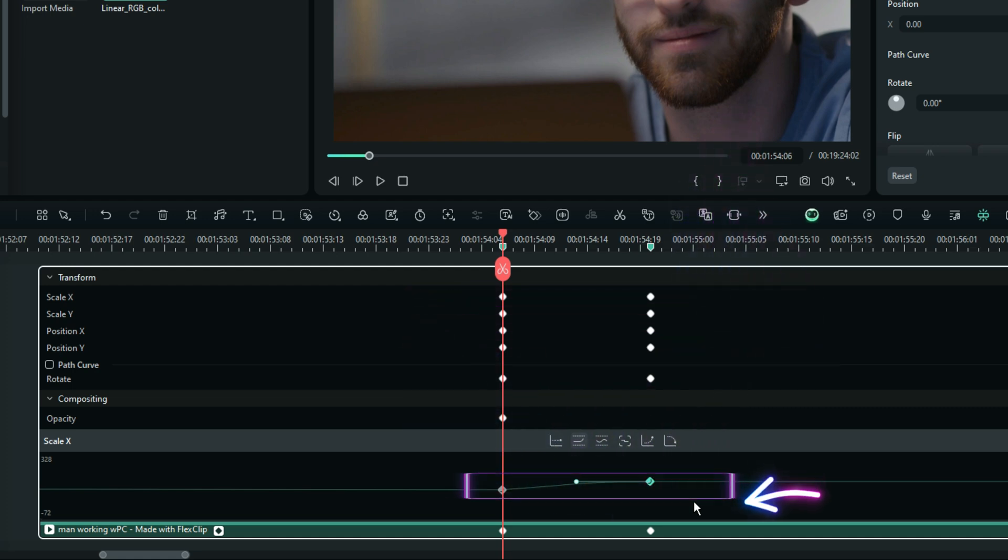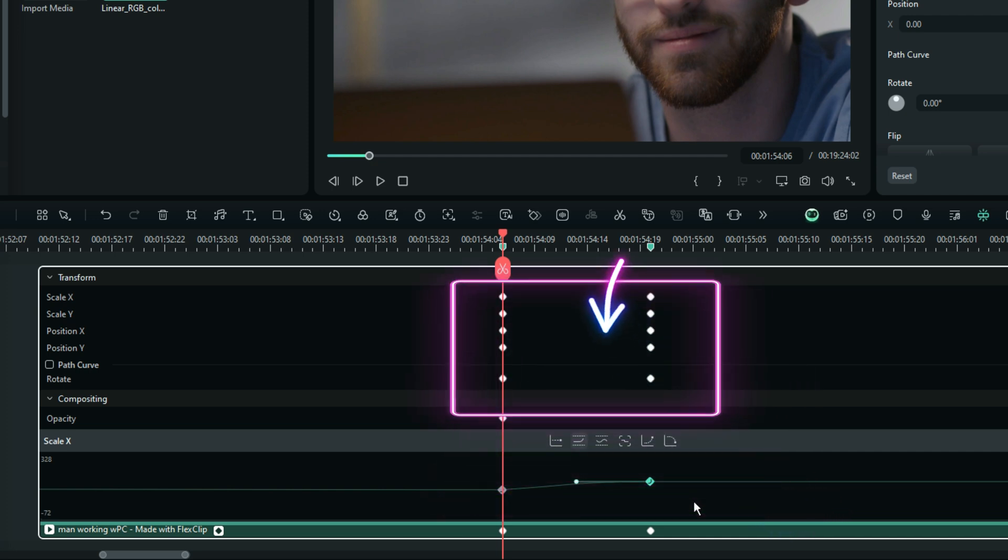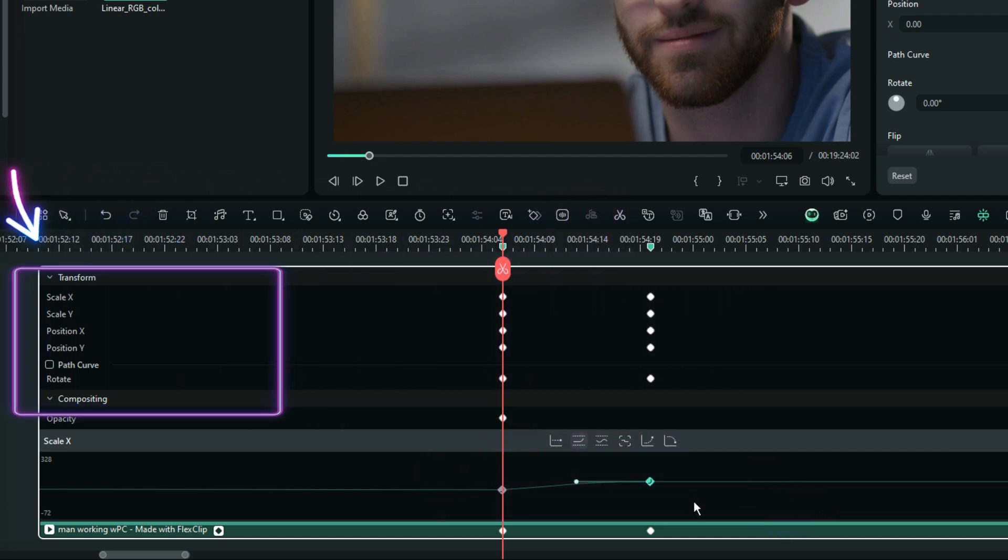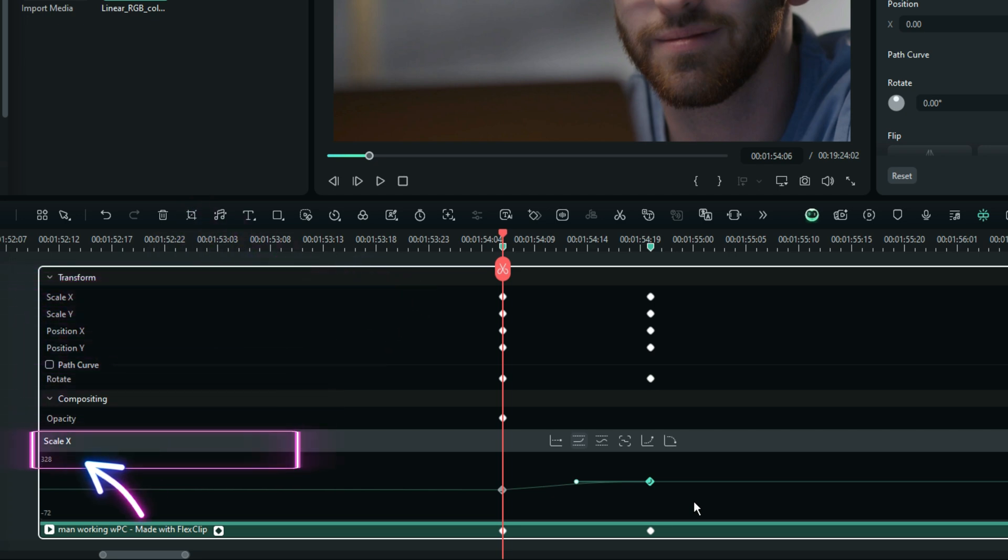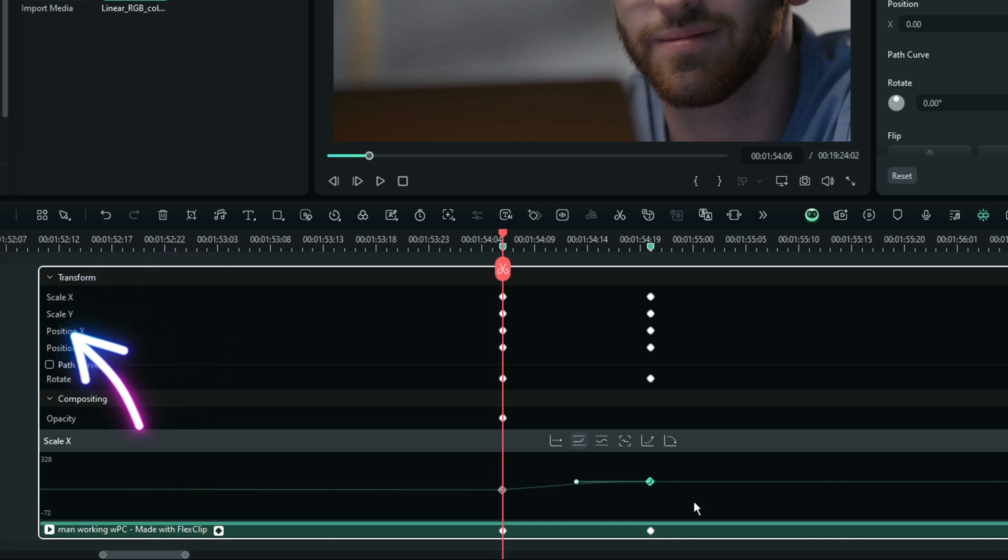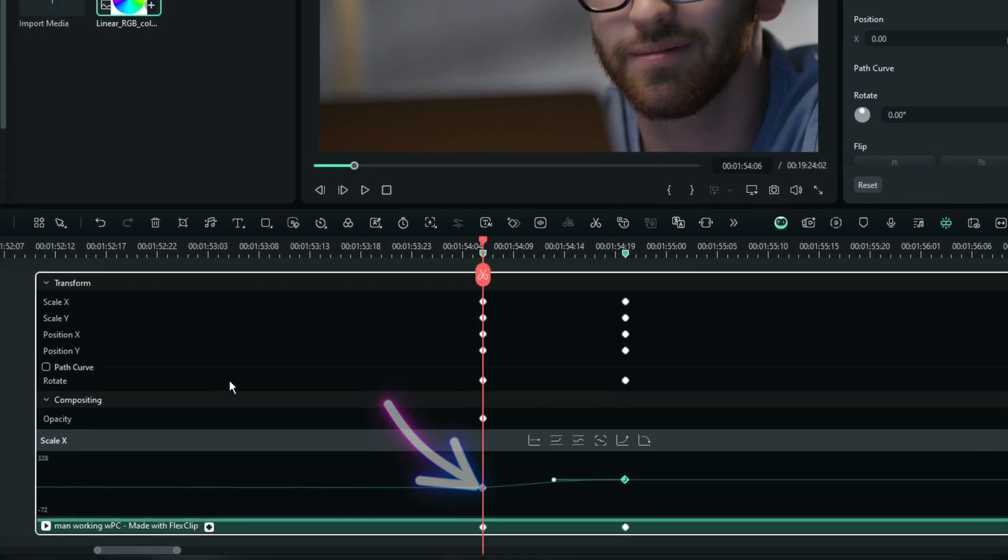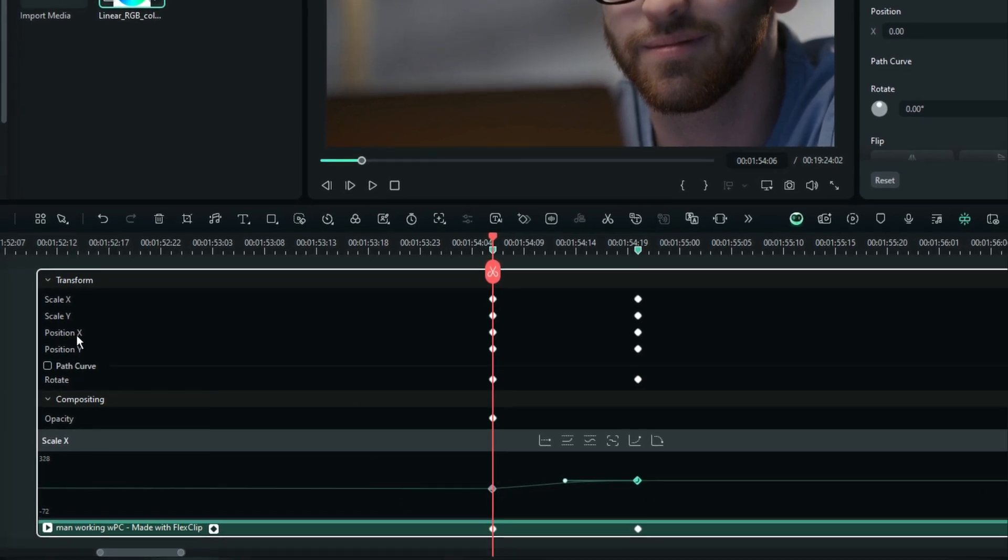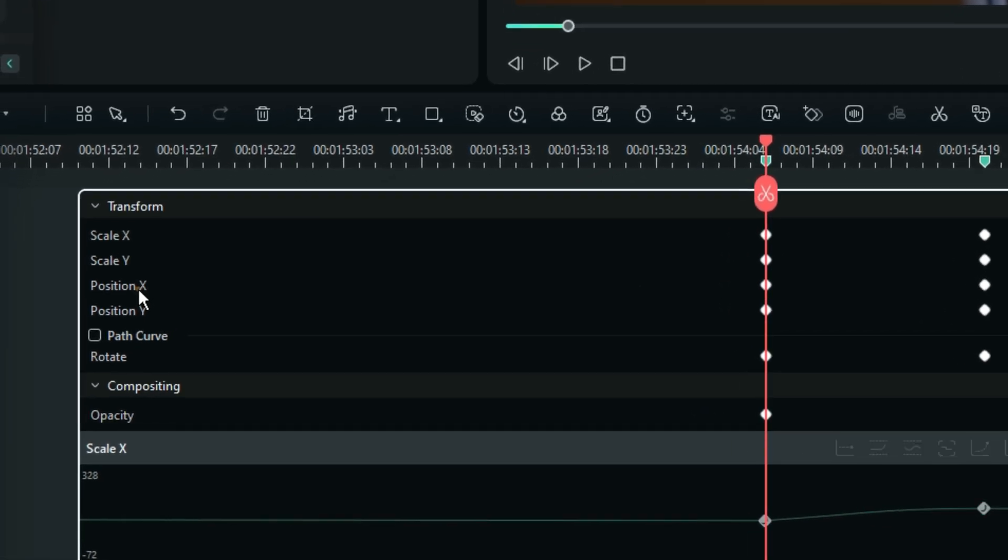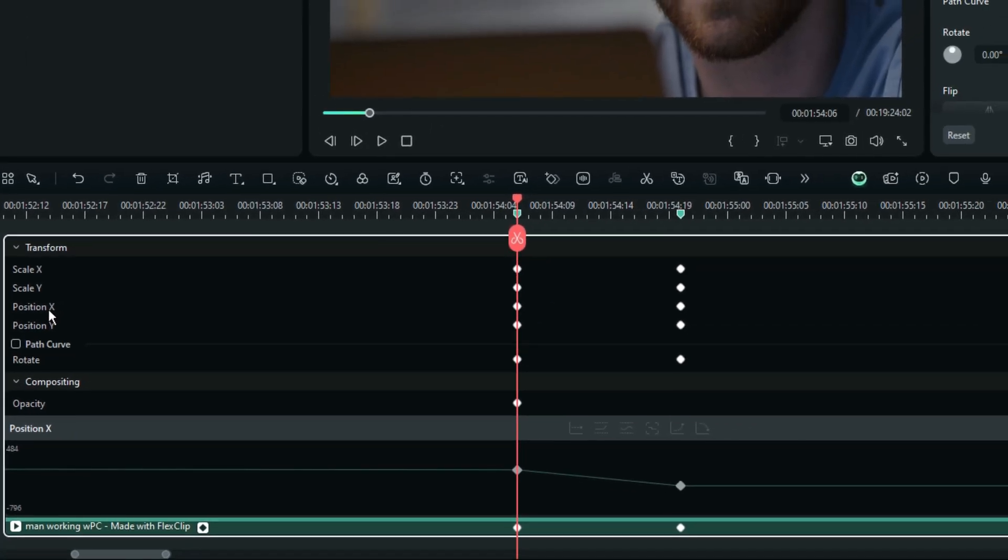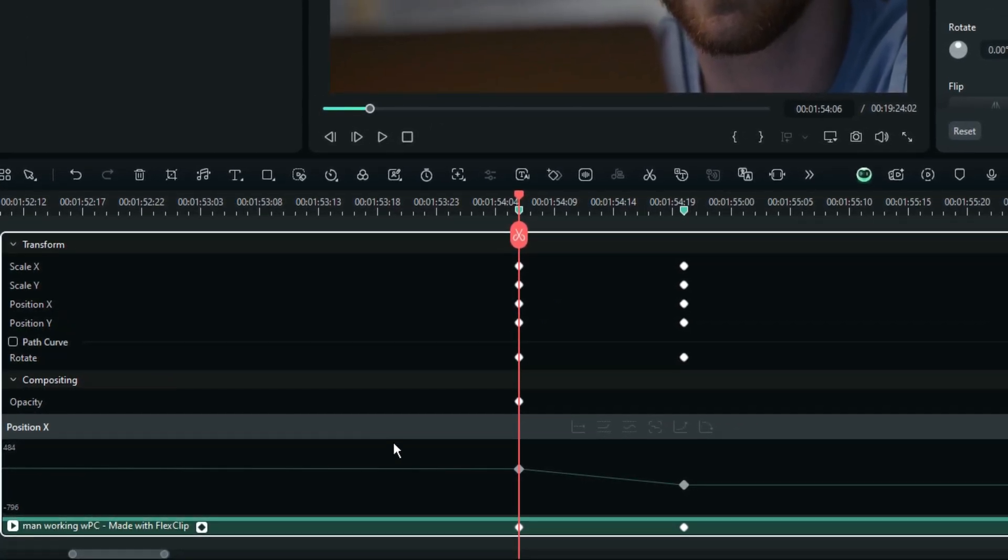And as you can see right now, these keyframes that you are seeing here are not representing all of these, but they are only representing the scale X, as it is shown right here. So, that means, if you want to affect other keyframes, like the position X and the position Y, you must make sure that they show up down in here. And the only way to do that is to select them. If I select the X position, like in this way, they start showing up down here in the area of the graph curves.